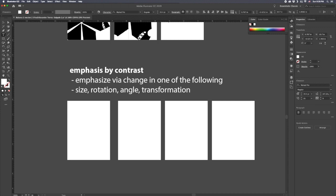Like size, rotation, angle, transformation, even texture and pattern.